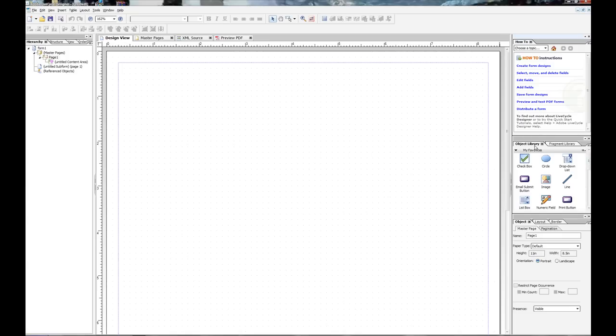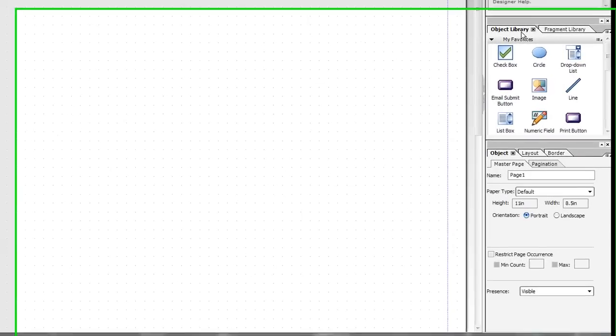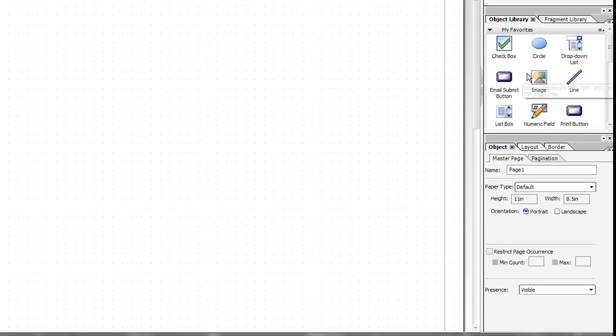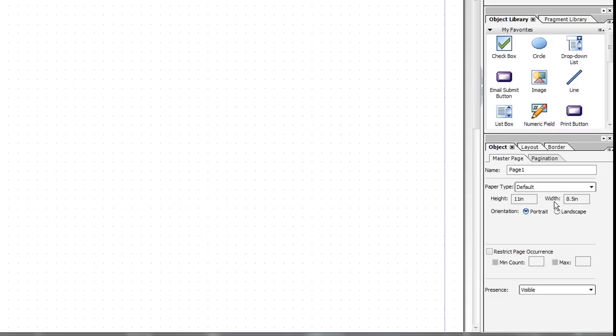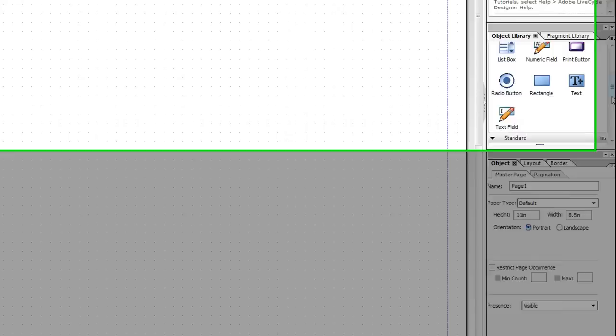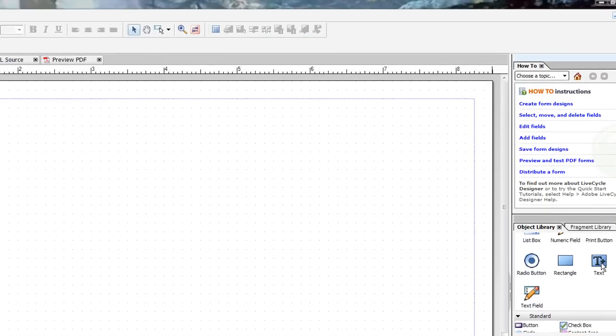Over here, you've got your object library. You just drag, drop that stuff onto the screen, whatever you want. And then you have, for each object, the properties down in this lower right-hand corner.